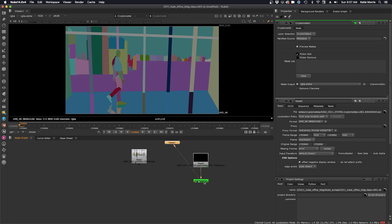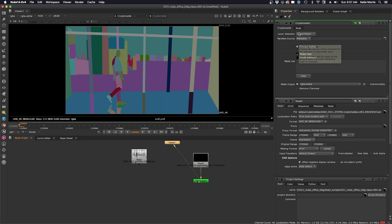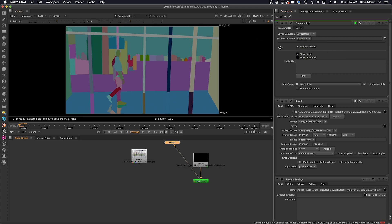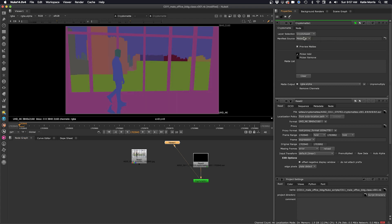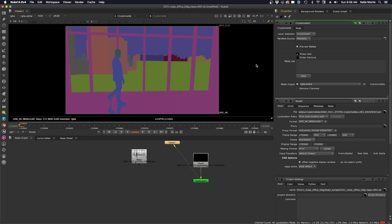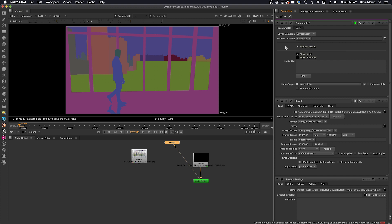So up here in the node properties you can see that we have a layer selection on crypto object, and that means that we are looking at the shapes. I'm going to switch this to crypto asset and now we are looking at the layers. Our manifest source is set to metadata. In this case our data is embedded in our EXR sequence.